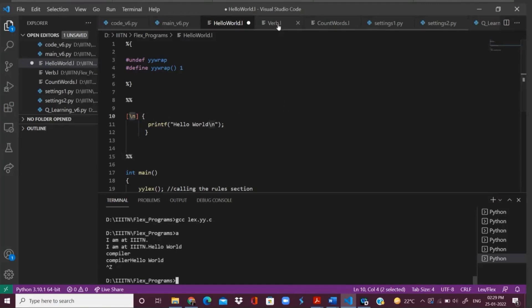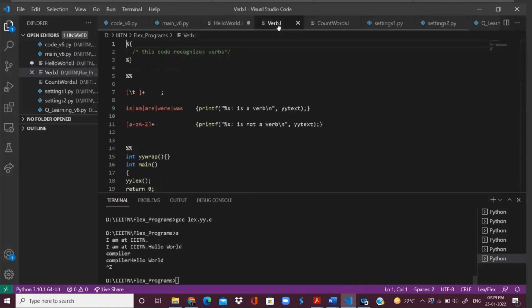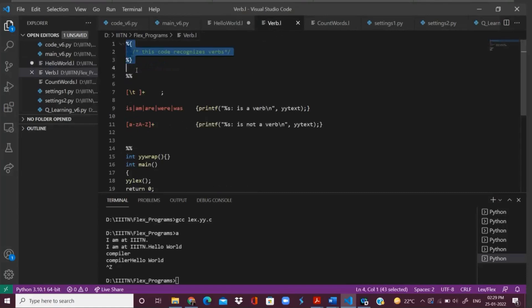Let us move on to another program that I've written for you — that is verb.l. Here in this program, you can see that in this first section, I have not written anything. I don't want any statements to be copy-pasted or moved to the .c file that will be created. So I've not written anything — this is empty.